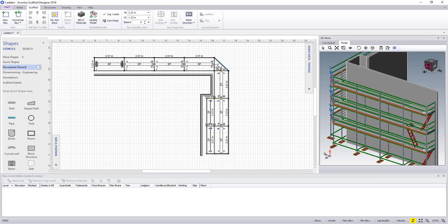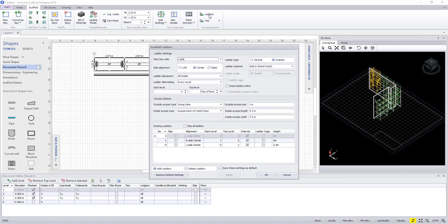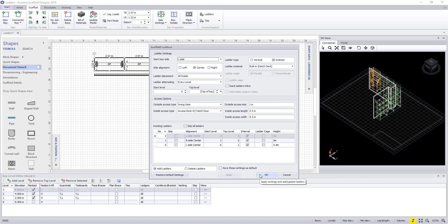Finally, within your ladders dialog, you have an option to delete the ladders from within here, and also to save these settings as default so next time you use Scaffold Designer, it will automatically use your settings.